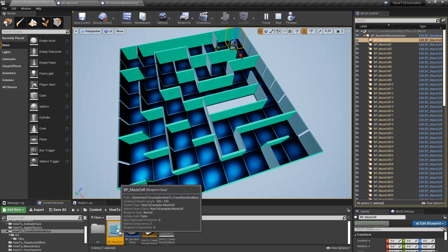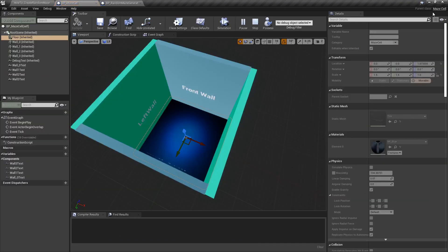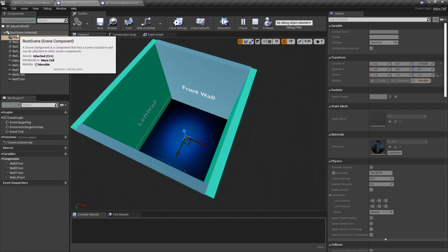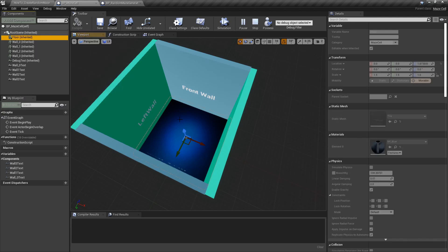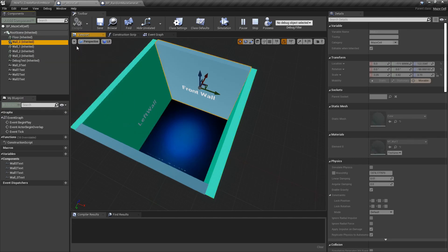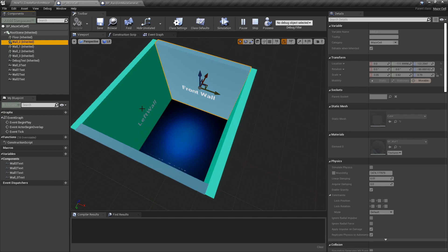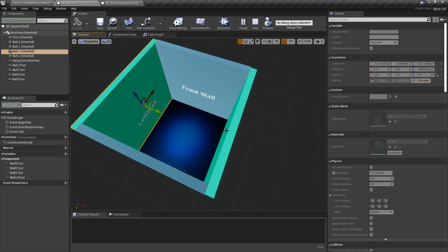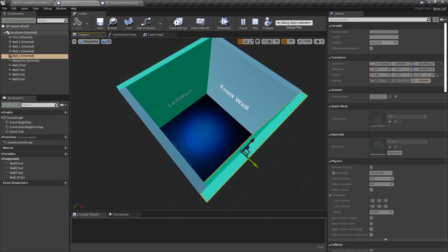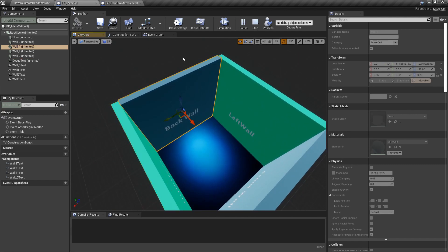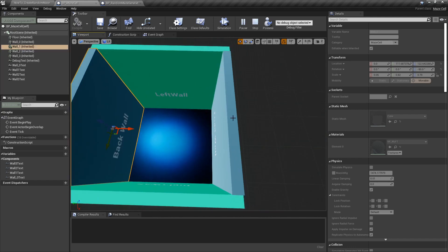Let me show you first the cell. It extends the MazeCell C++ class and it contains the root, the floor, and four walls. This is important: index 0 is the front wall, then we have the left wall, the right wall, and the back wall. I'll use these indices to hide and show different walls.